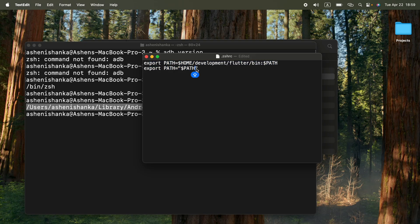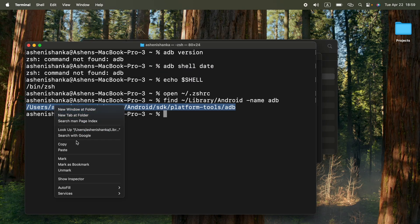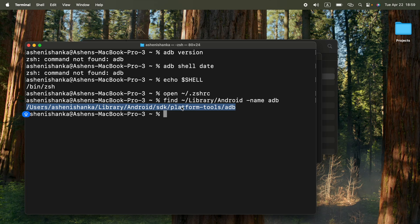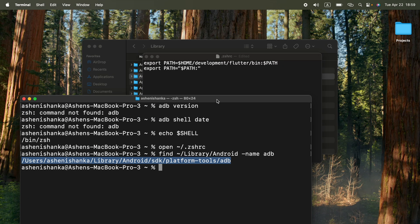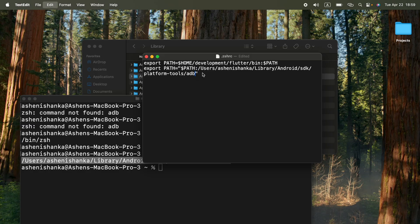After path, you are going to enter colon. And then you can copy this whole path that you get here in the terminal and paste here after the colon.